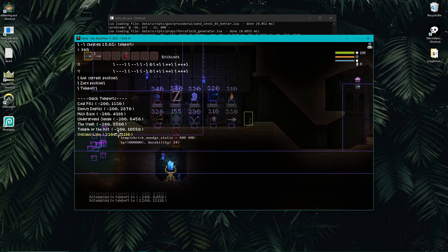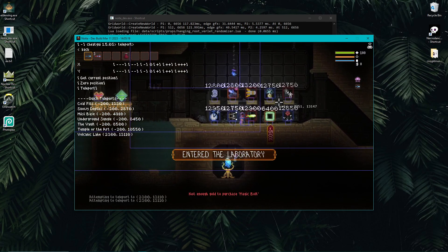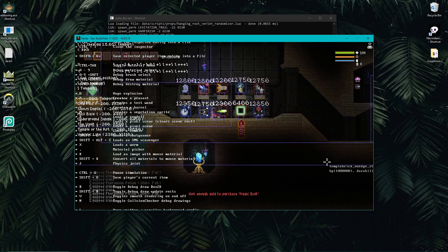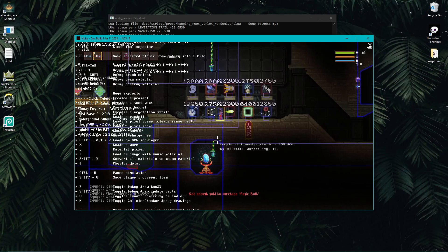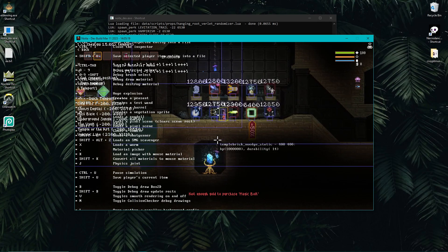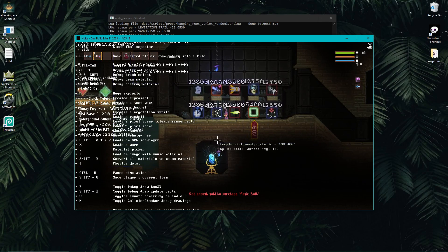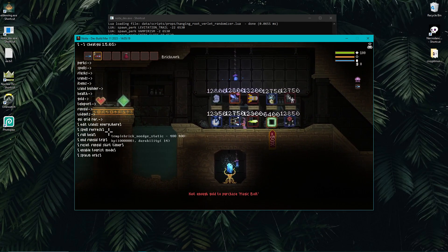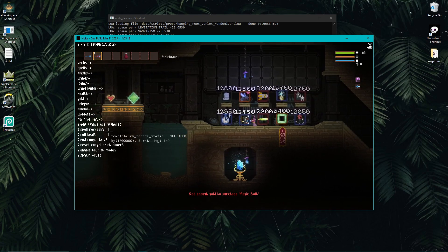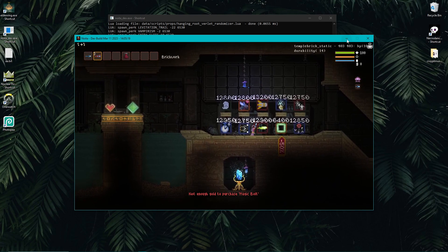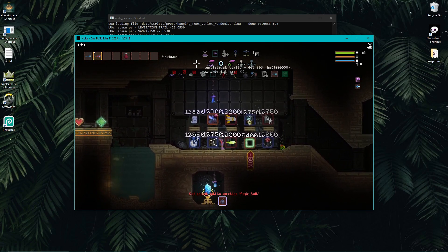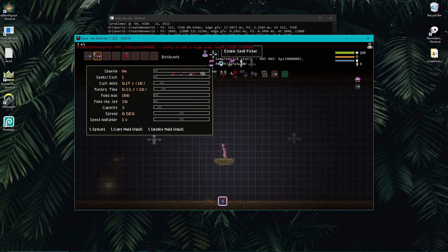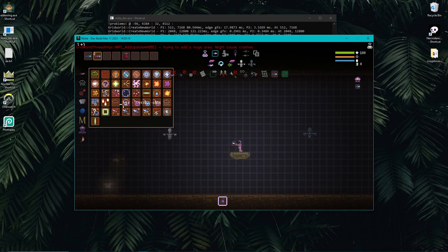For example I'll teleport to Volcanic Lake — it loads me up there. I'll remove the hitbox overlays. Cheat GUI is a very useful mod and I highly recommend it to supplement your modding. Then we have Spelllab — entering the Spelllab area gives you a wand spawner where you can spawn wands with any configuration, and give yourself any spell from the game.